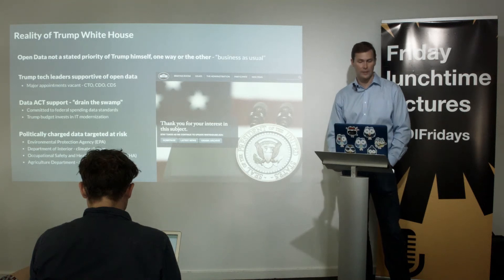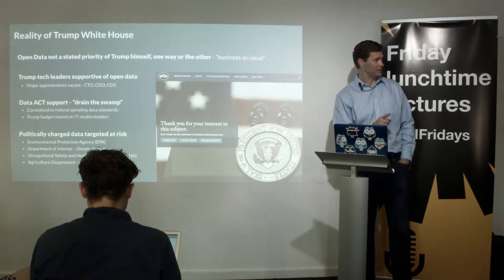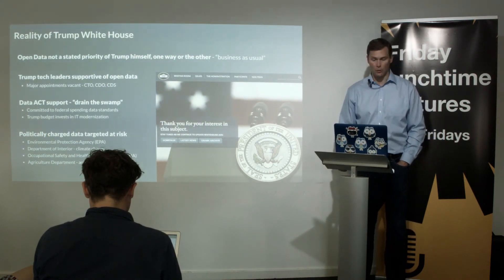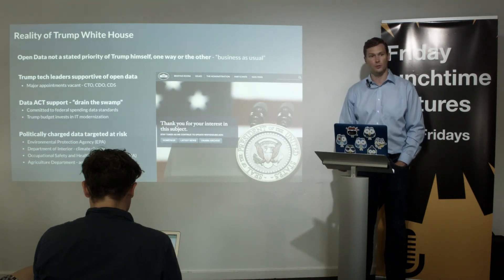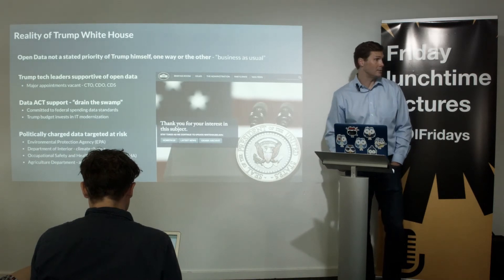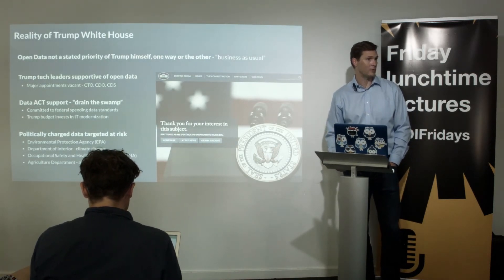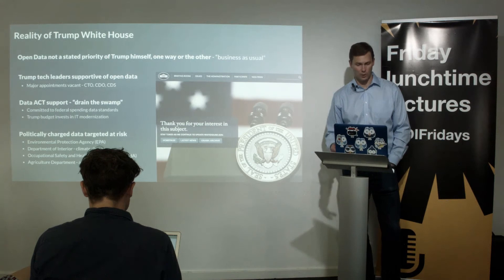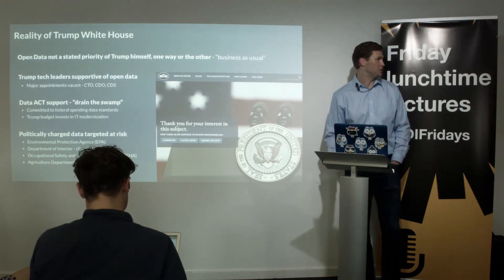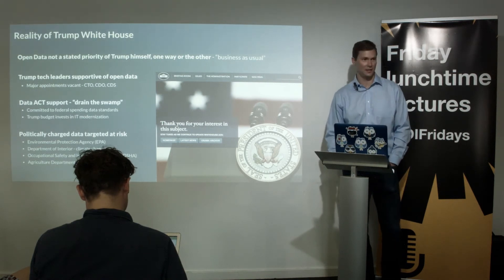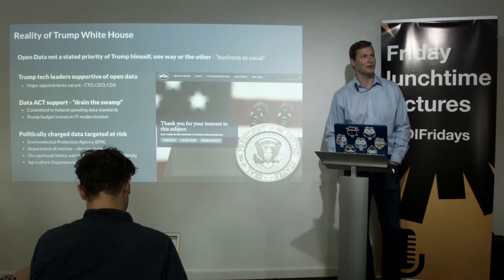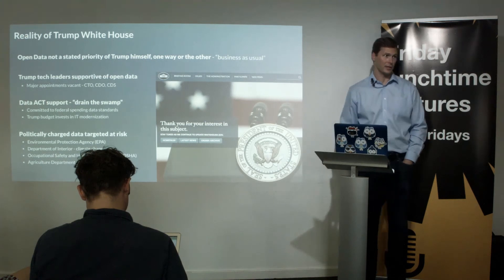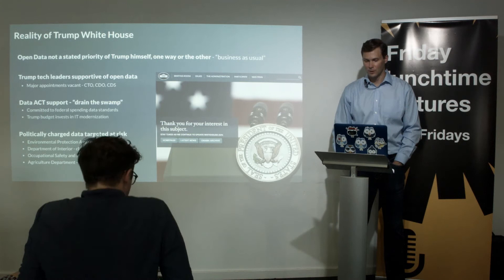The Chief Technology Officer, Chief Data Officer, and Chief Data Scientist positions are all currently vacant. You do see investment in IT modernization and programs like 18F in the budget. What is hitting the headlines, though, is that politically charged data is at risk. A lot of concern has focused on environmental and climate data — the EPA has very publicly had some data taken down. A number of concerned citizens and organizations, including ourselves, have gone and grabbed all available data and stored it in an S3 bucket on Amazon, so that if it disappears, it can be put back out there.